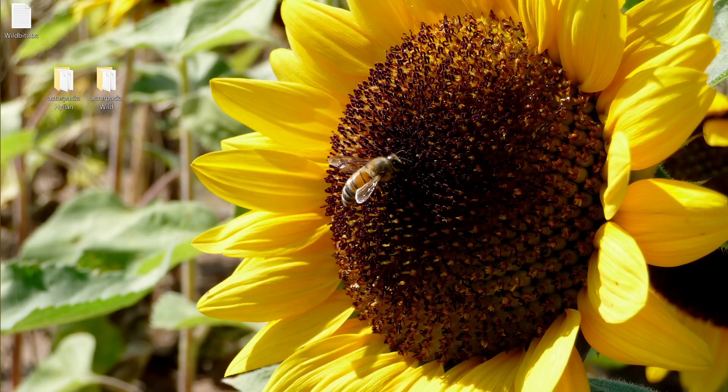Hi, I'm Nathan and this is a tutorial about how to swap the model of one armor in Breath of the Wild with the model of another armor. The example we're going to be using is swapping the Hylian Tunic with the Tunic of the Wild, so that the Hylian Tunic will look like the Tunic of the Wild and the Tunic of the Wild will look like the Hylian Tunic.